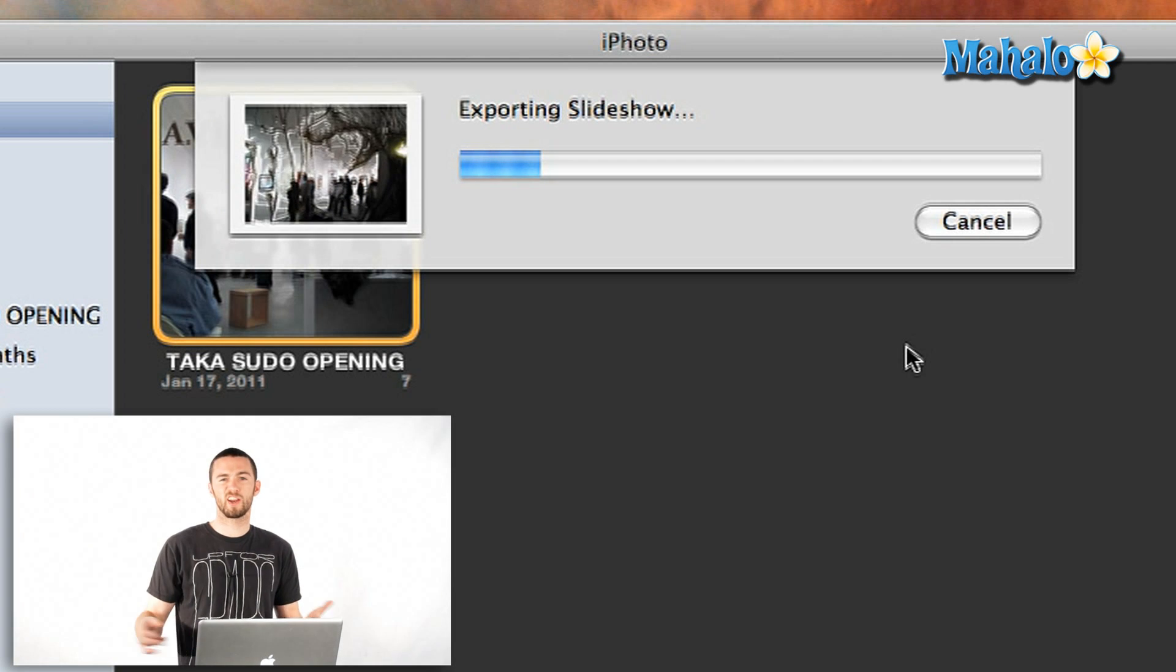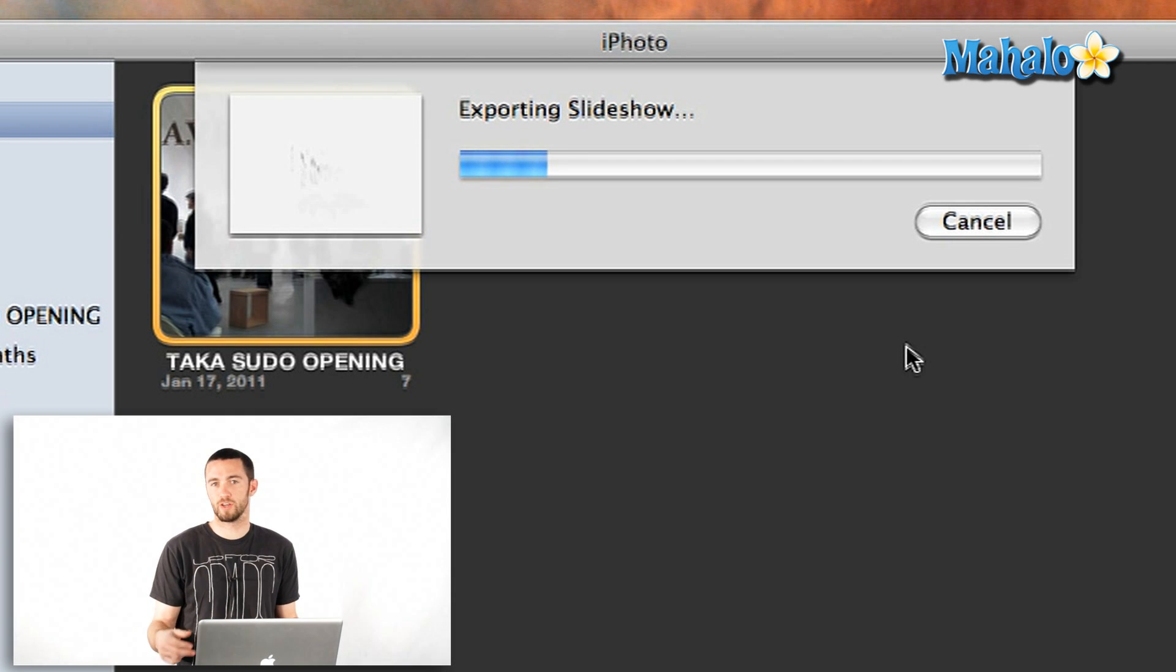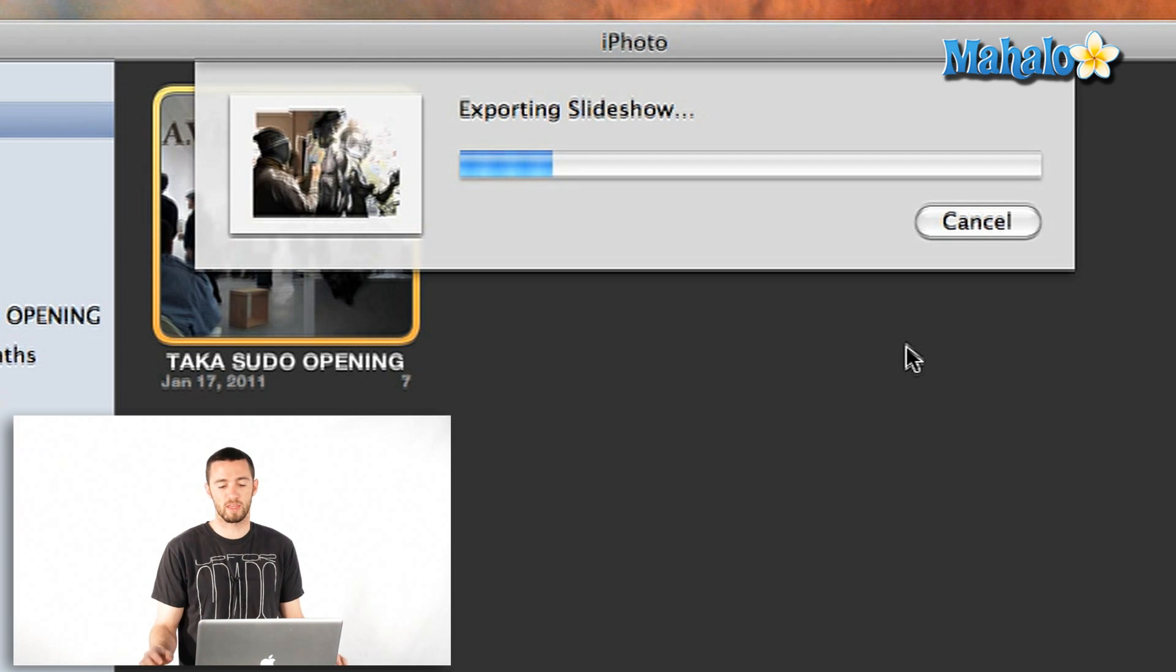If it's too big, you're not going to be able to watch it on your iPhone or something like that. So that'll export onto my desktop and then I can save it, share it with friends, send it to whoever and watch it on my iPod. So that's how you make a slideshow in iPhoto.